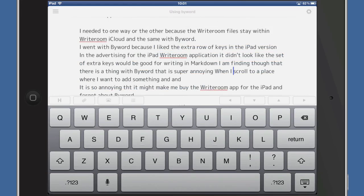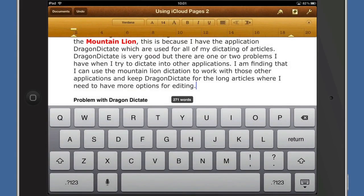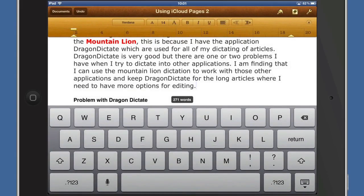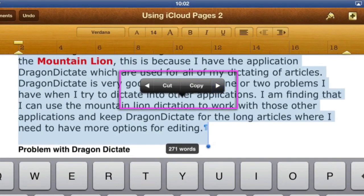In some applications you can do a triple tap, though it's not this one. So let's go to another application — we're in Pages for instance here. So that was a triple tap and that selected the whole paragraph for me. So that's again quite useful.